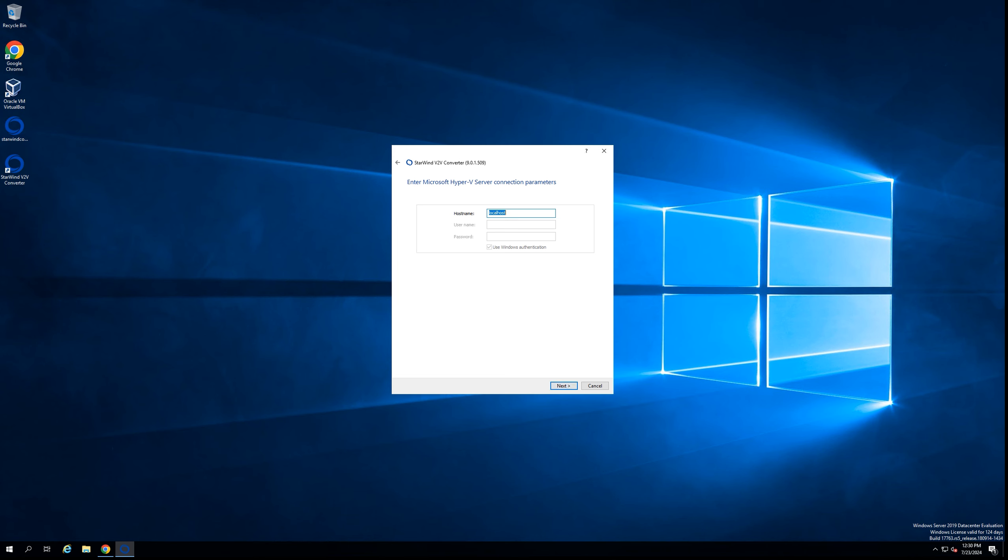The next step is to put the credentials for the Hyper-V host. Let me do that quickly. Let's put the credentials of the user. Let's go to the next step.